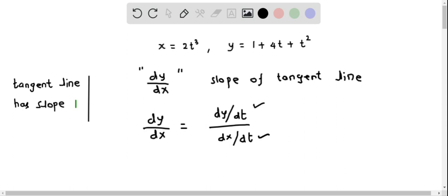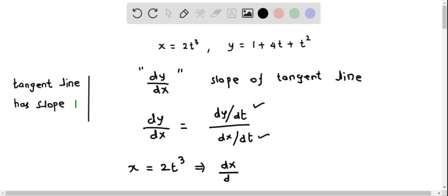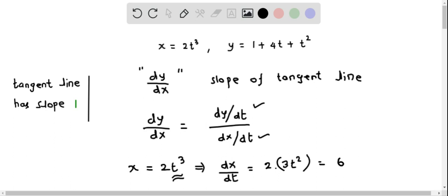We will find these quantities using the parametric equations. Consider x equals 2t cubed. When we find the derivative of x with respect to t, we get dx over dt. Applying the power rule to differentiate t cubed, we get 2 times 3t squared, which simplifies to 6t squared.